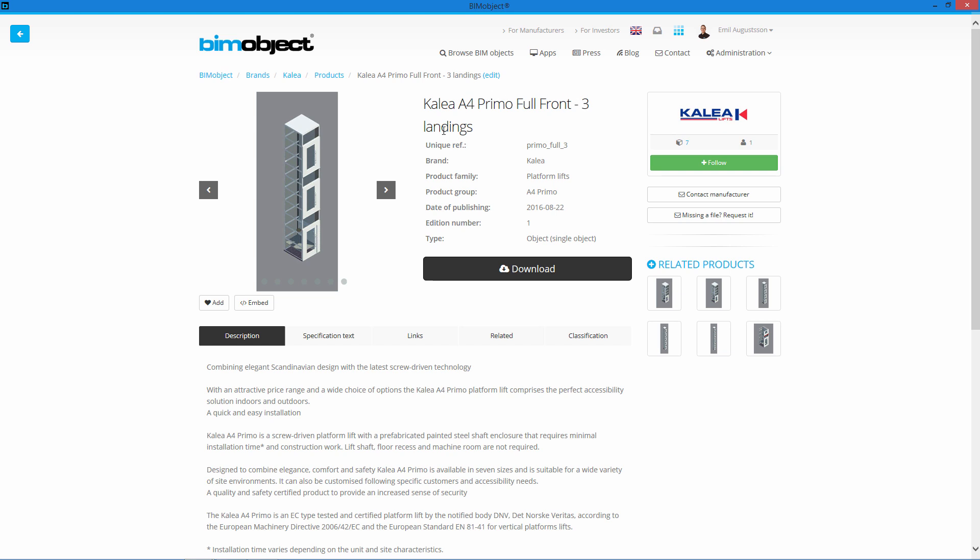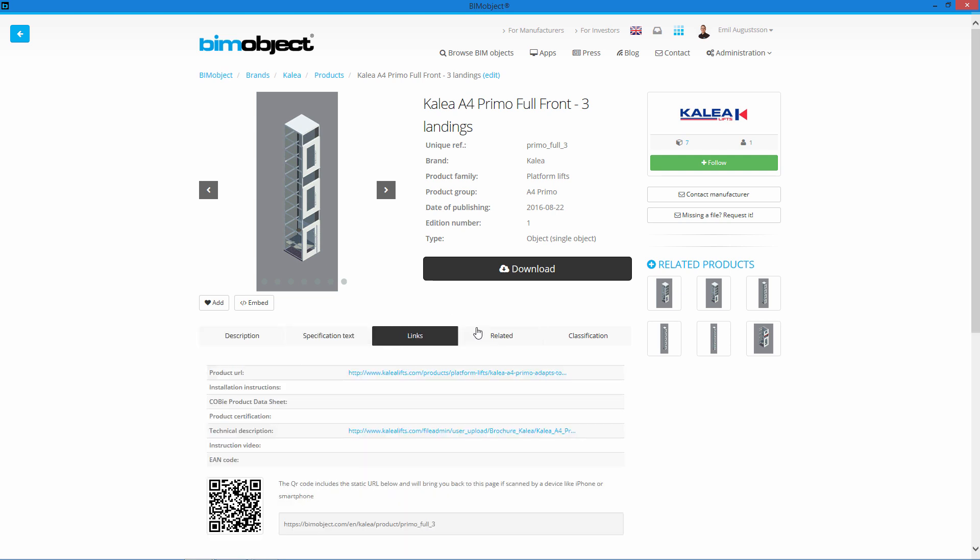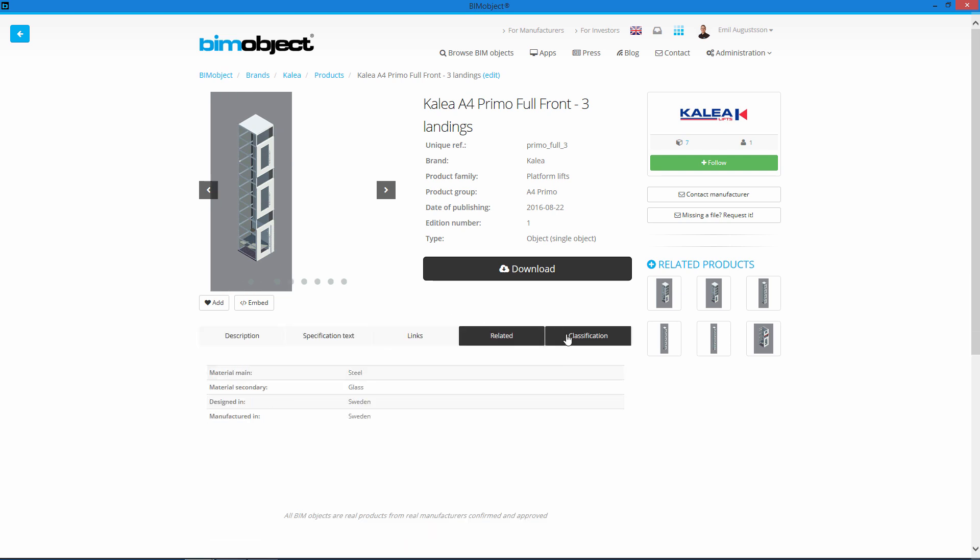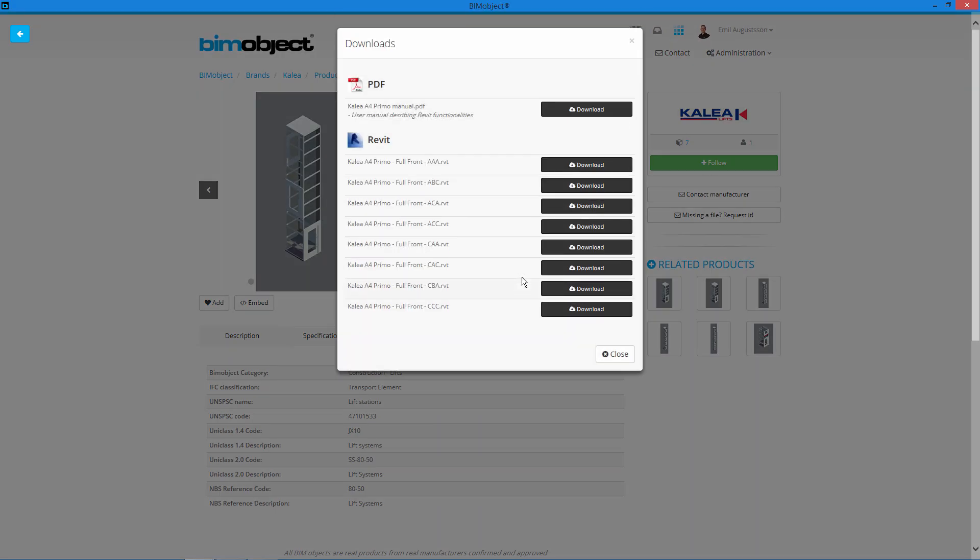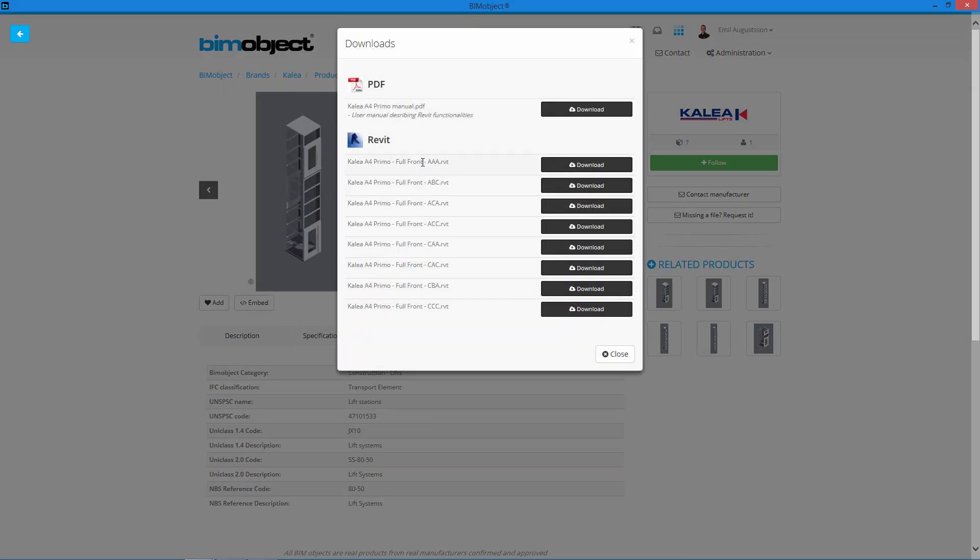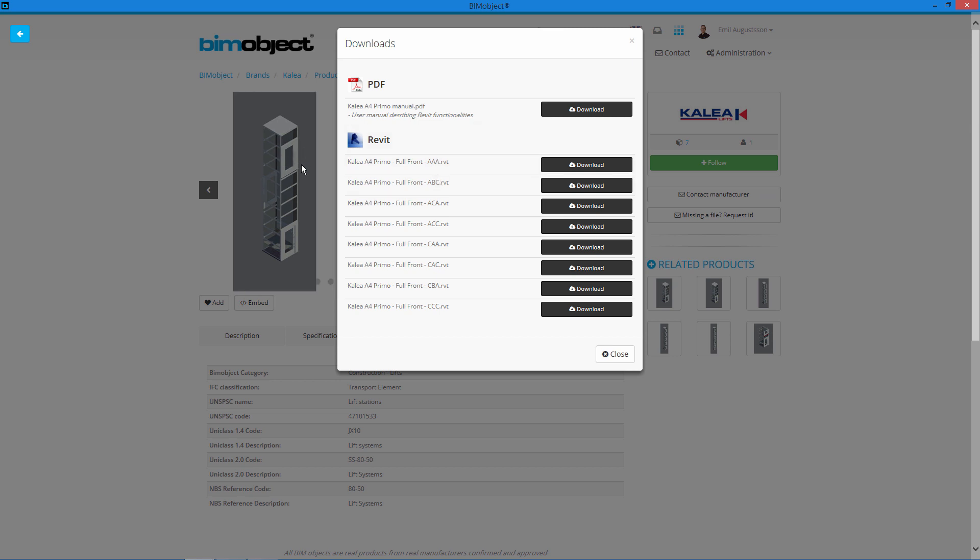We have some description, some specification text, some links related and classifications. If I click on download here, we can see we have some different letter combinations after, and this is how the doors will be arranged. So let's see how this looks inside Revit.